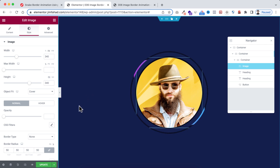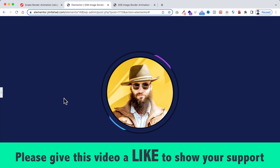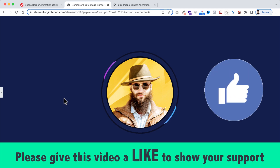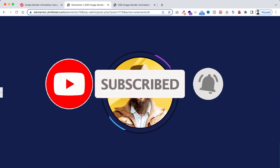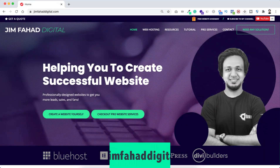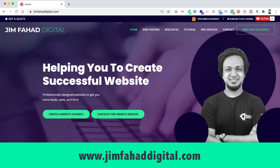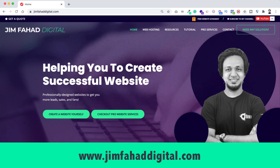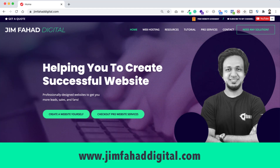When you're happy with your work, click the green Update button to save. I hope you learned something new today. If you liked it, give this video a thumbs up and subscribe to the channel. Press the notification bell to get notified of new uploads. If you need help with your WordPress or Elementor project, contact me through jimfahaddigital.com. Thank you for watching — see you in the next video!